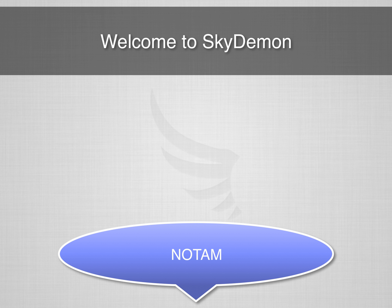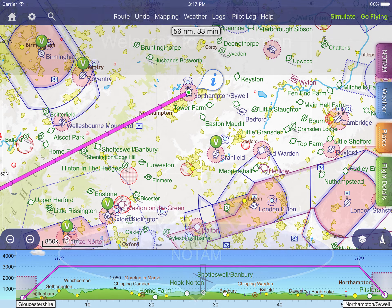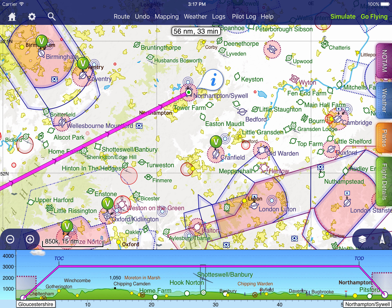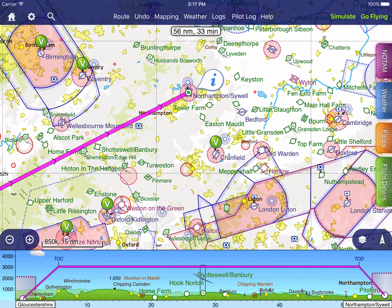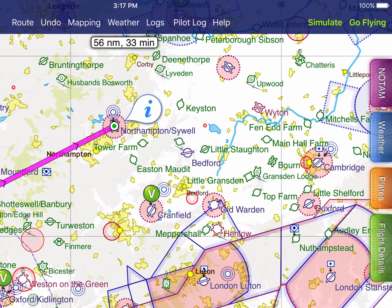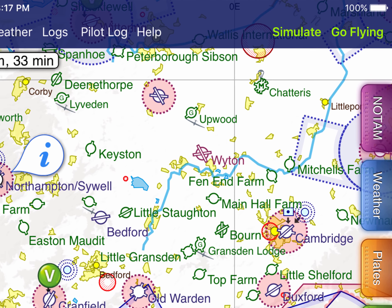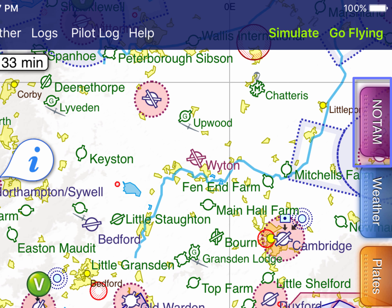Welcome to another SkyDemon tutorial video. Today we're going to cover SkyDemon's NOTAM functionality. Your NOTAM briefing is one of the most important parts of safely planning your flight. To see the NOTAM briefing for your planned flight, slide out the purple NOTAM tab on the right-hand side of the screen.